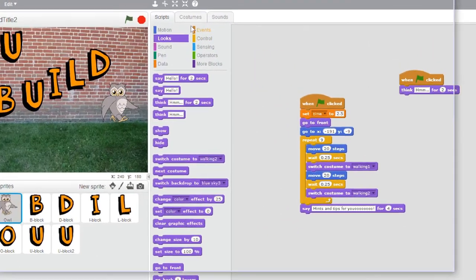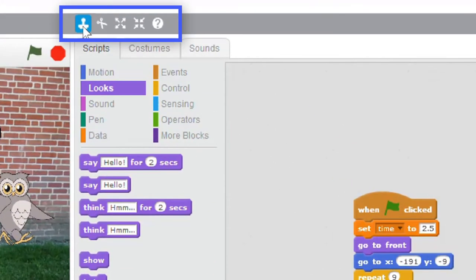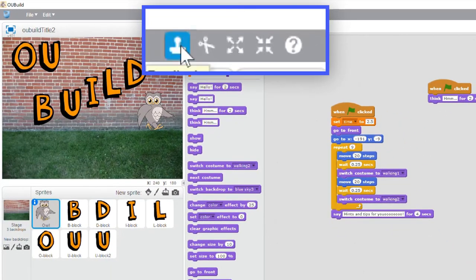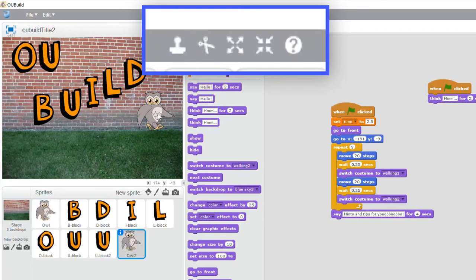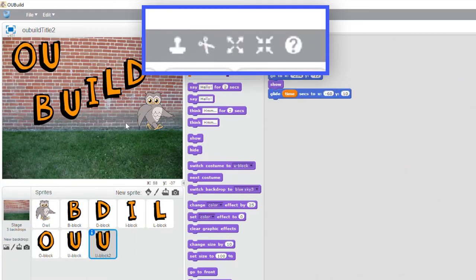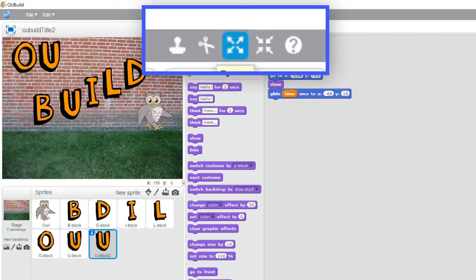There's a toolbar here that can be used for duplicating sprites and blocks. This icon deletes sprites and blocks. These icons can be used to grow or shrink sprites.